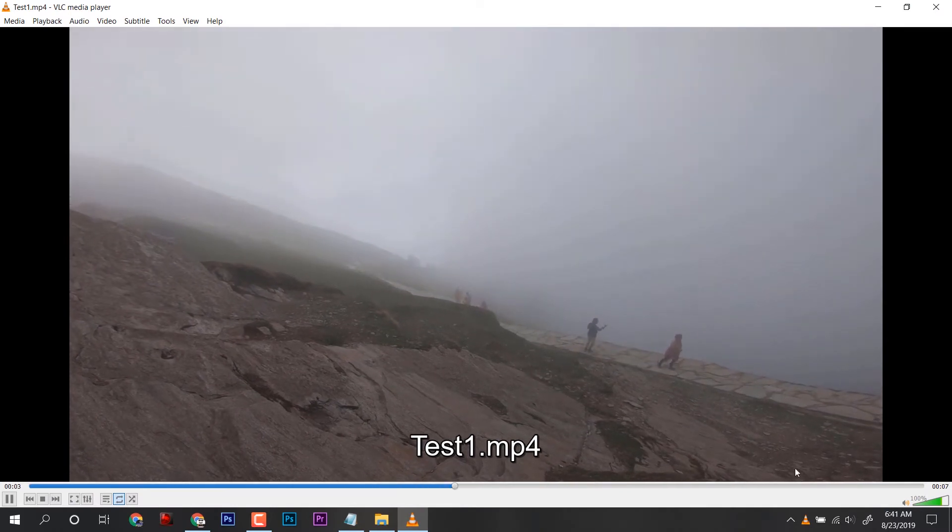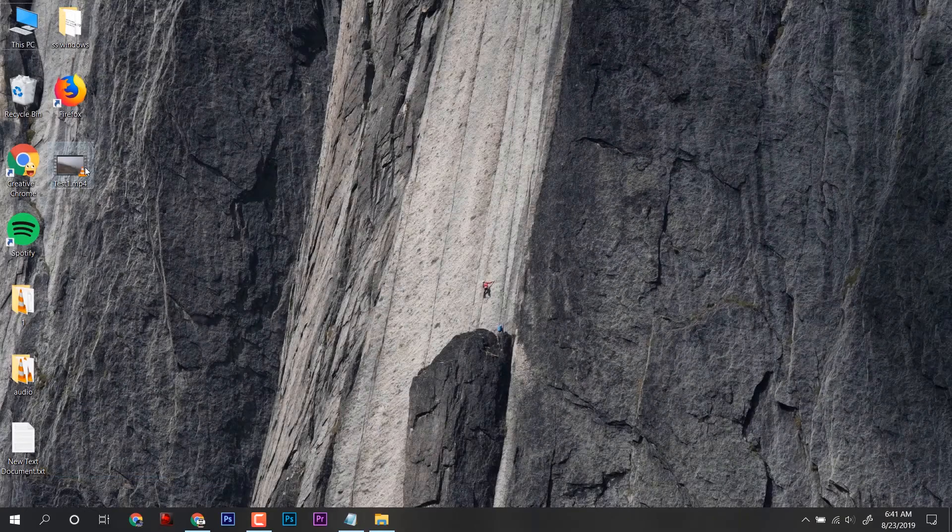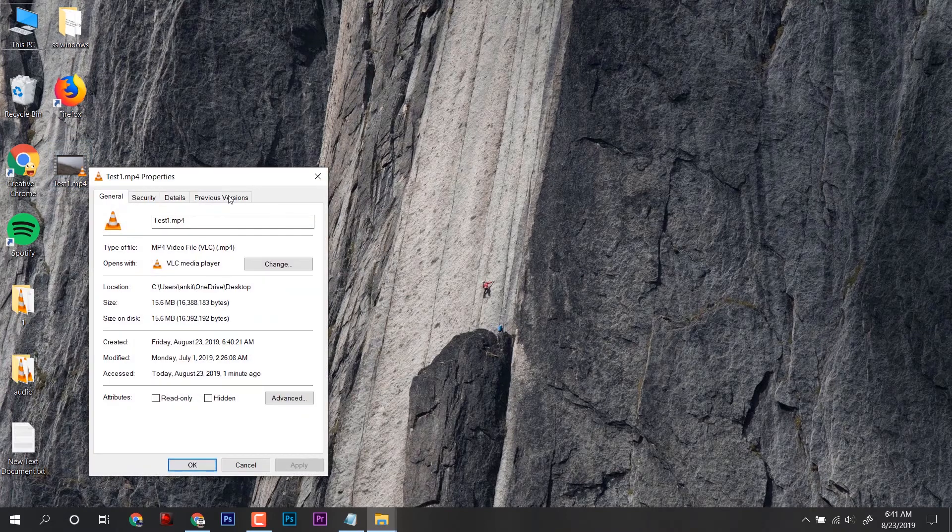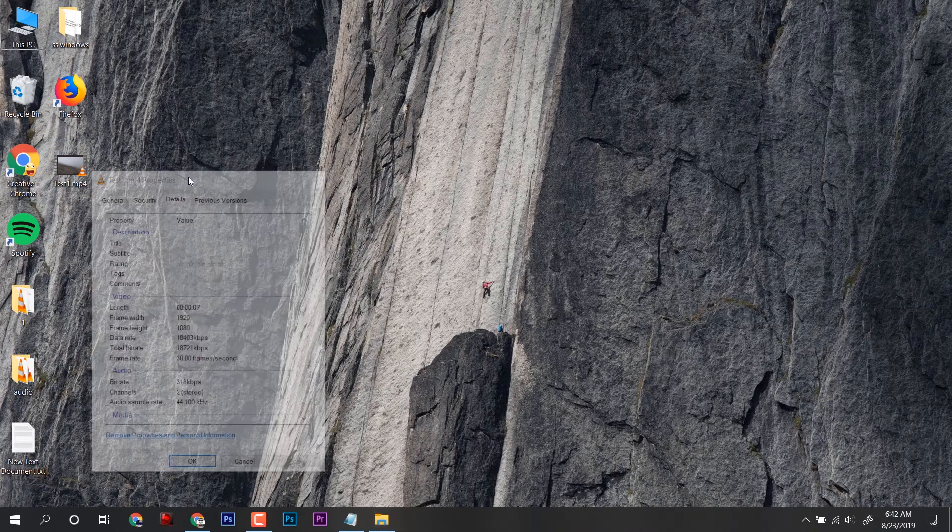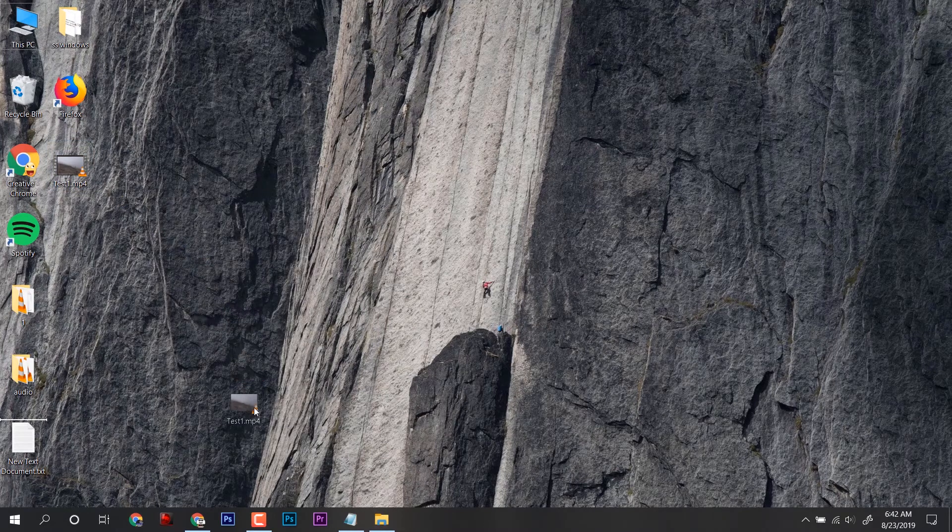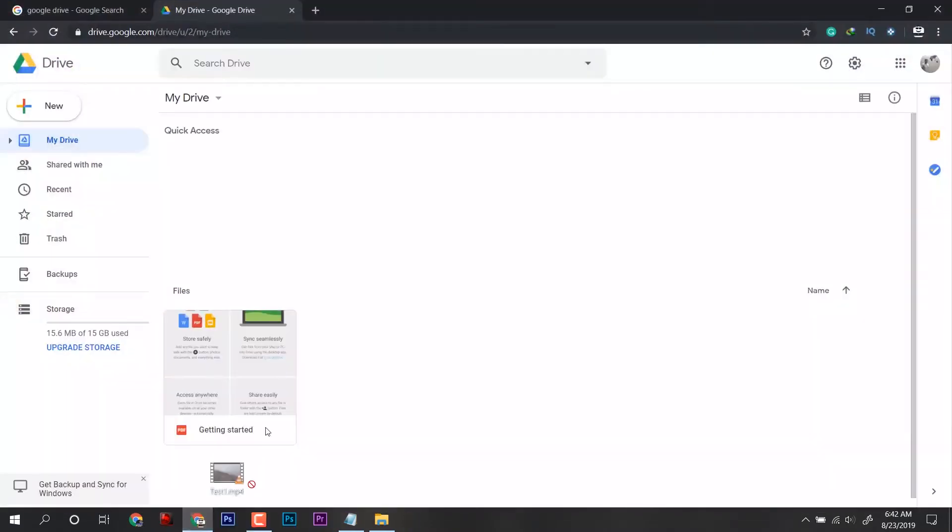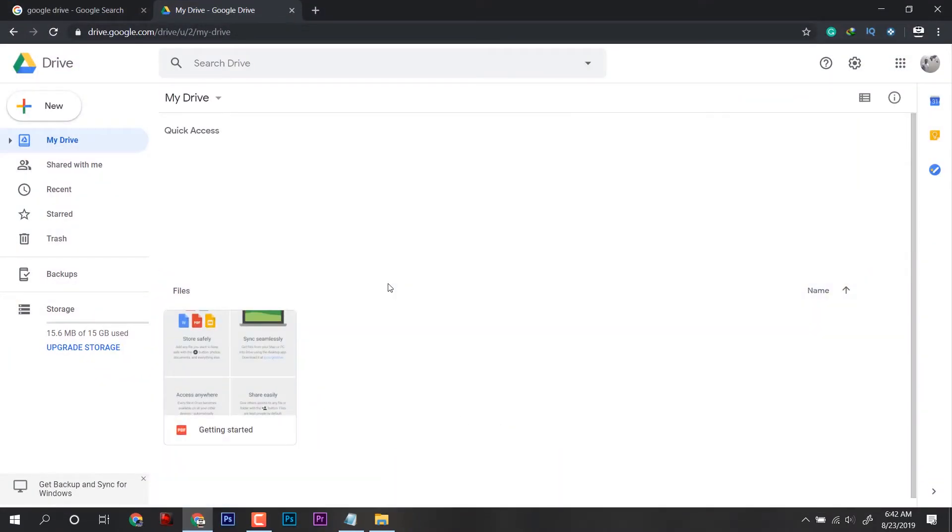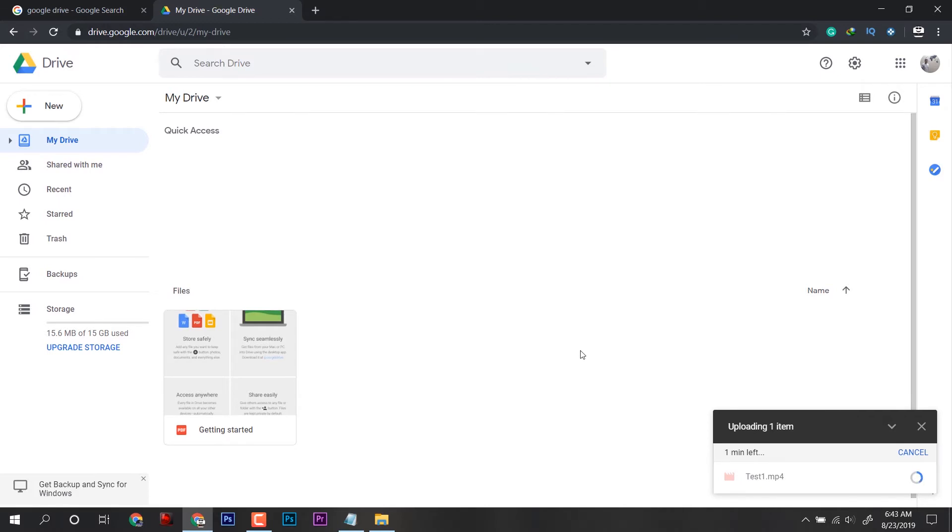Now I will show you its properties and it is full HD. Now click and drag it to the Google Drive and release here. Now it will take some time to upload depending on your internet connection.